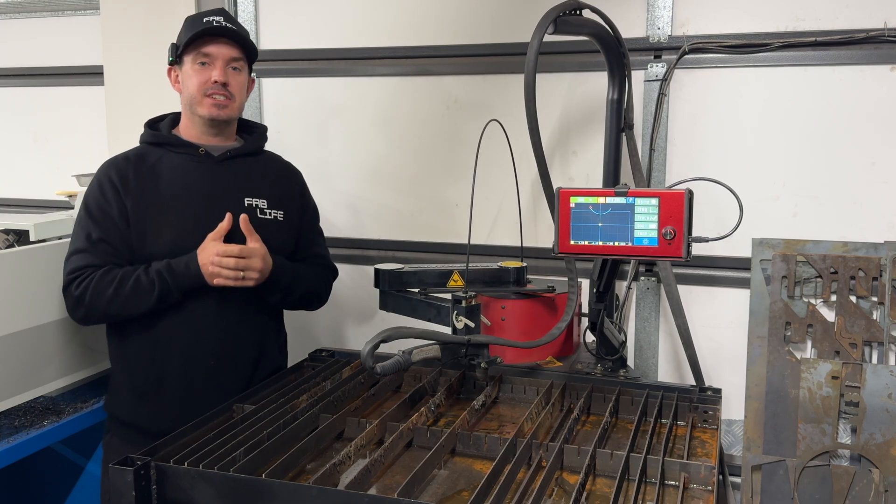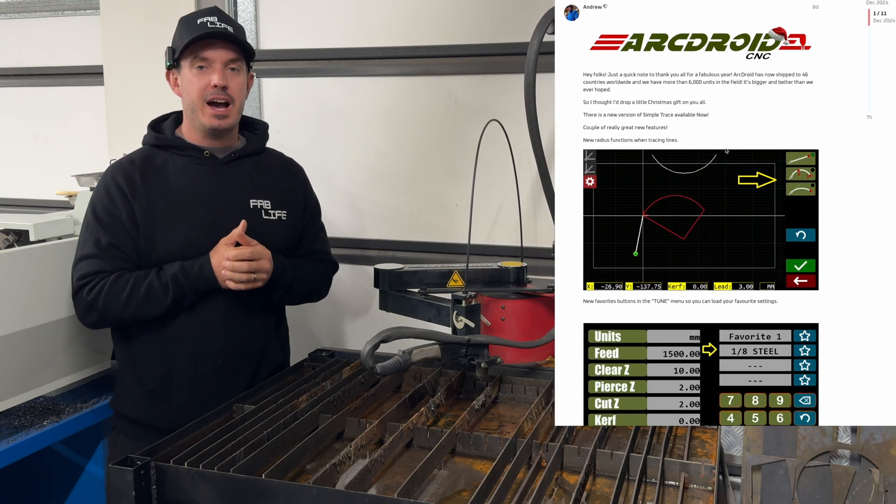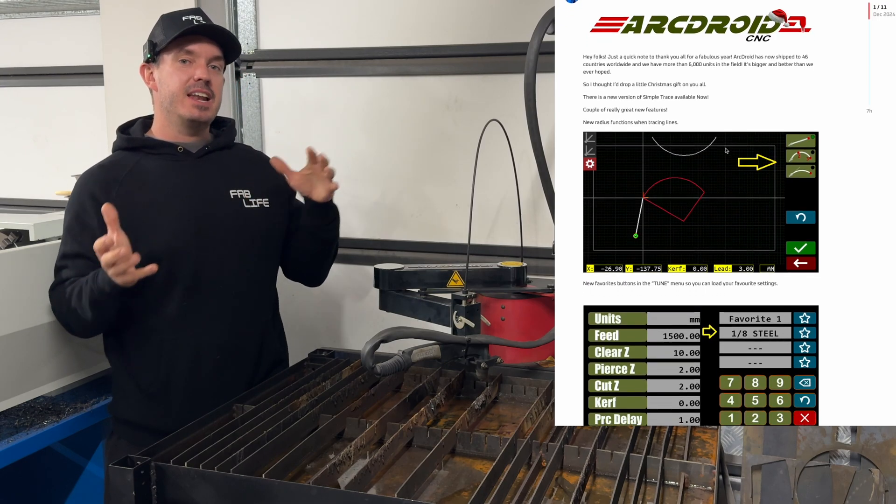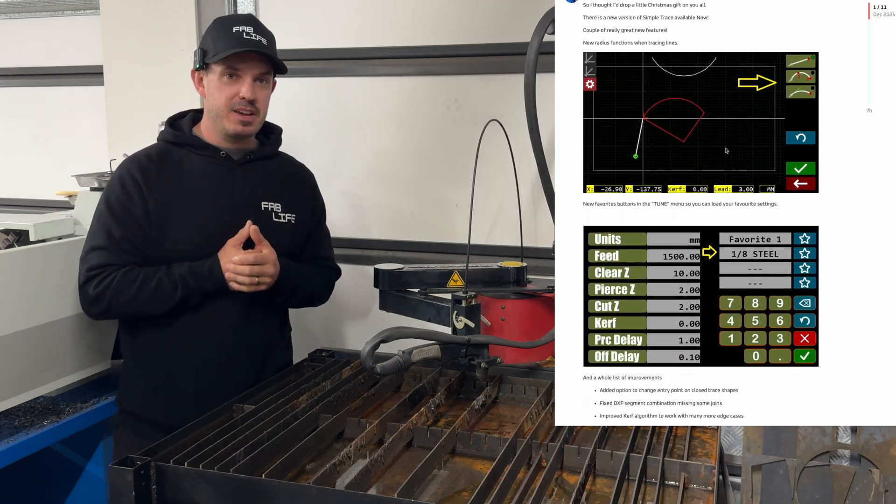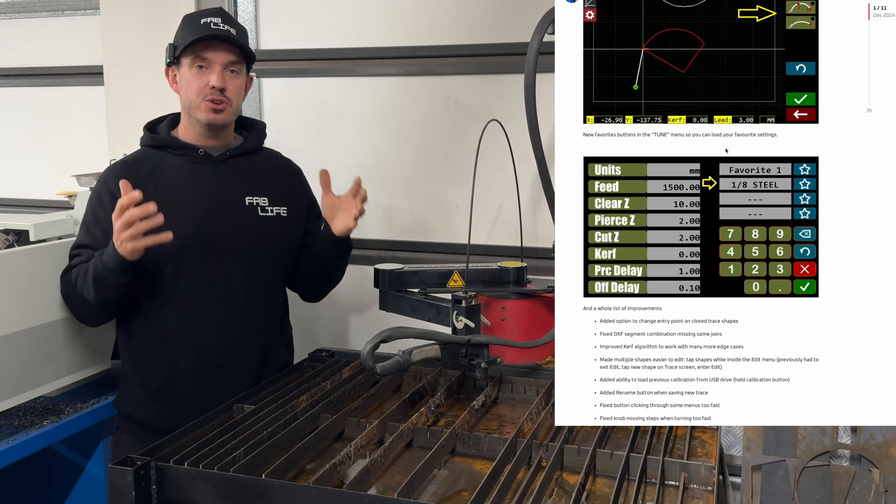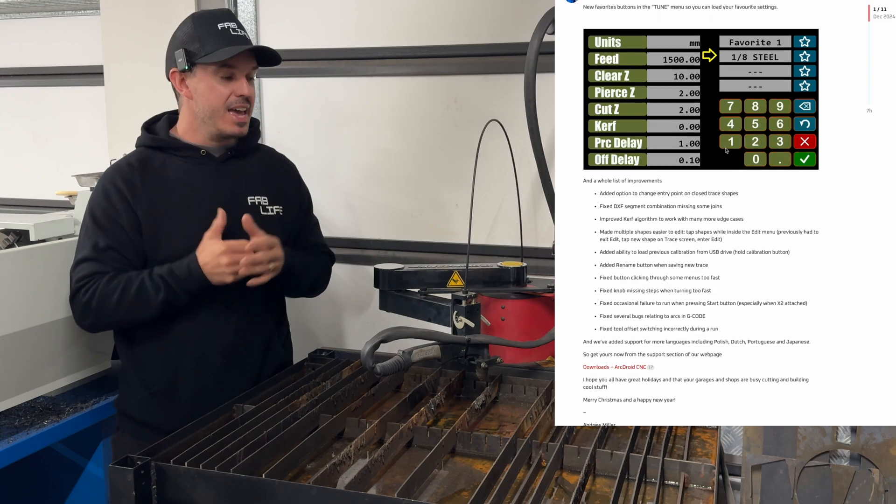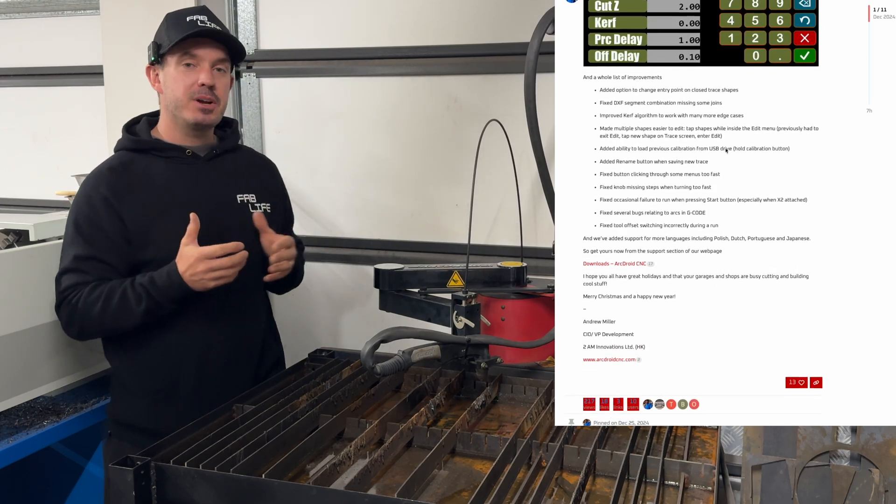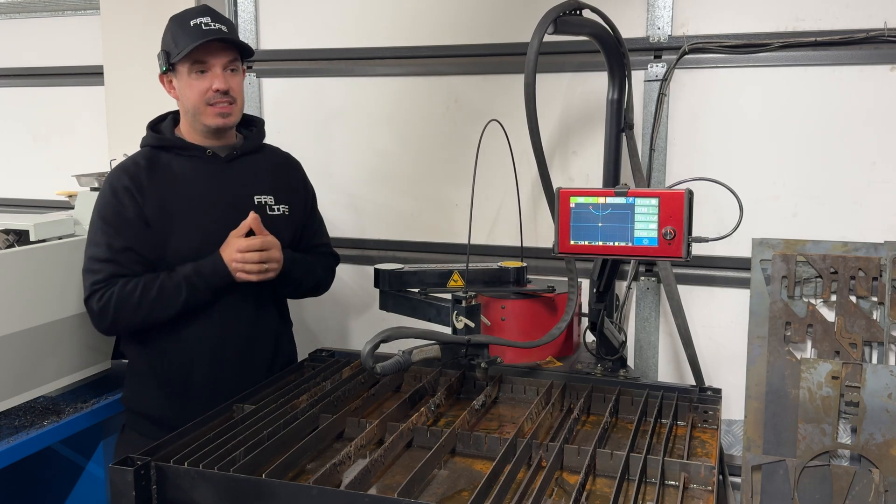ArcDroid has released their latest firmware update and the latest Simple Trace update, and it includes some really cool features. On the 11th of December, Andrew released the firmware update, and then again on the 26th of December, he released the new Simple Trace function.